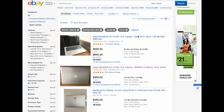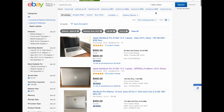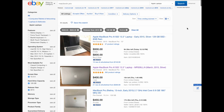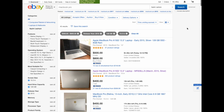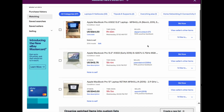Let's say you wake up the next day and you'd like to monitor the progress of the bidding. Go and click on 'My eBay' at the top. I've already filtered out the MacBook Pro listings that I like.